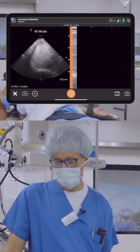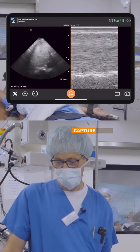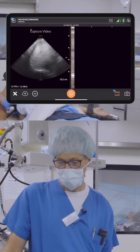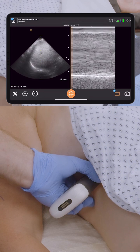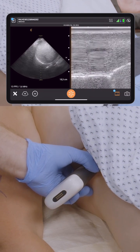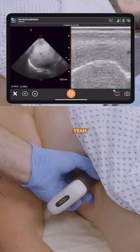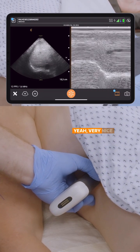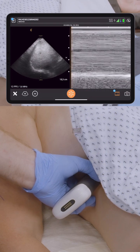M-Mode. Capture video. Now let's take a deep breath and breathe out. Very nice diaphragmatic function.